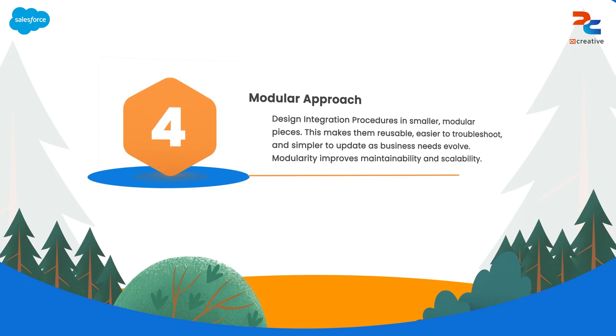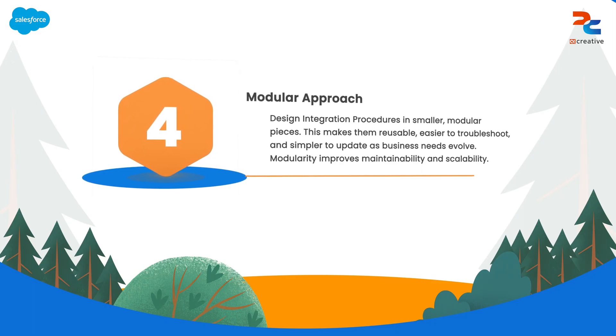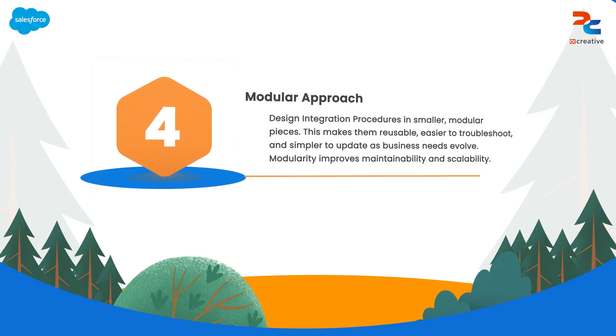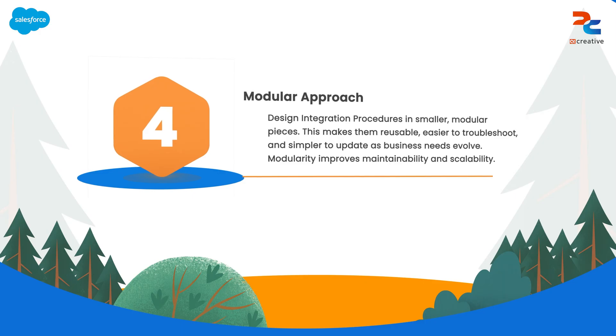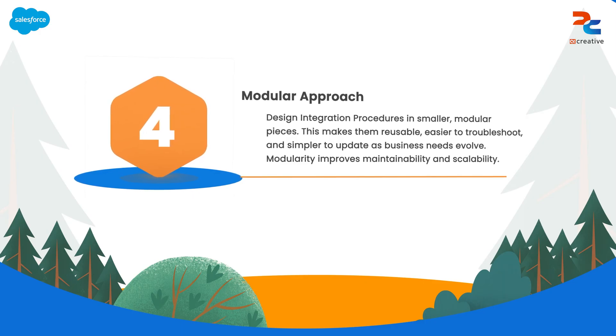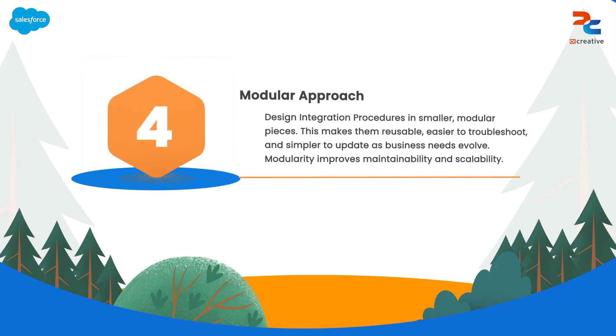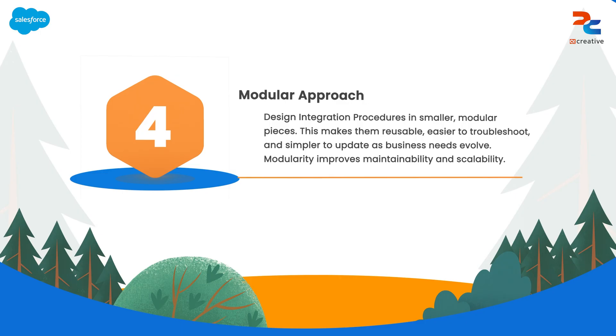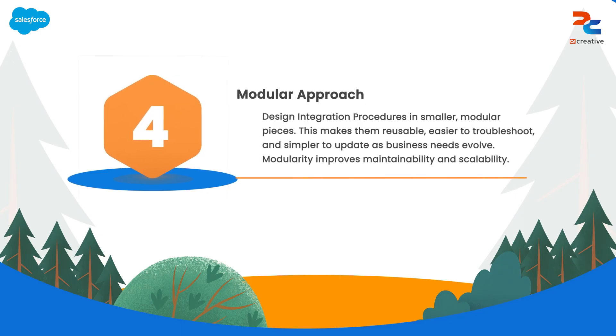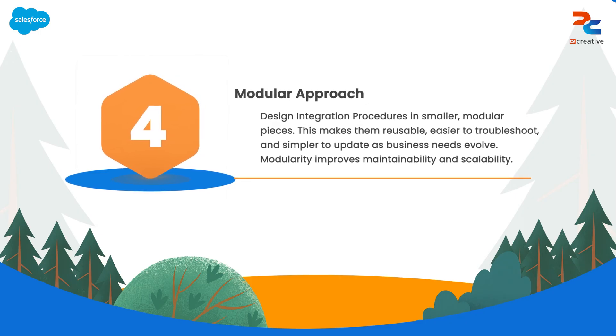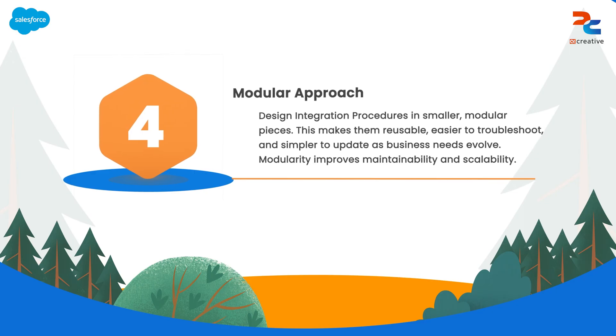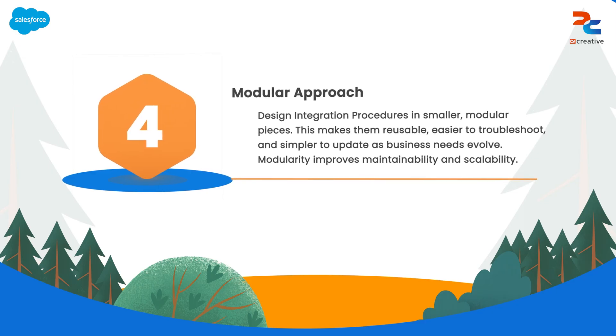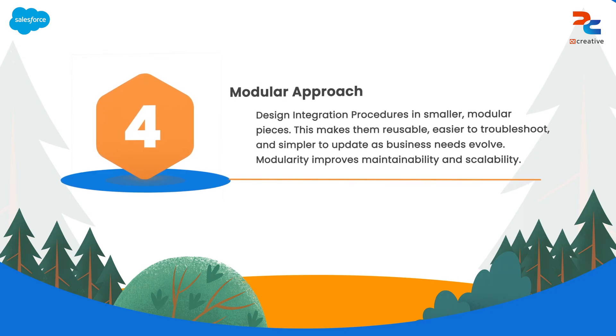The next is use a modular approach. A modular approach breaks down complex tasks into smaller, manageable pieces. By creating integration procedures with smaller related functions, you ensure that they are reusable and easier to troubleshoot. This approach leads to more maintainable integration procedures, allowing for easier updates and modifications in the future.